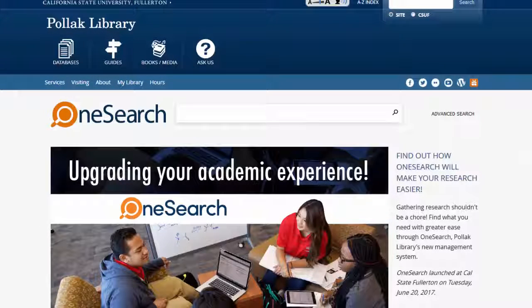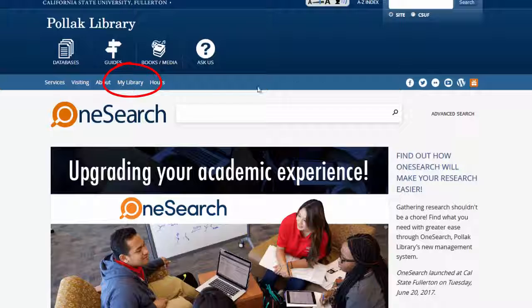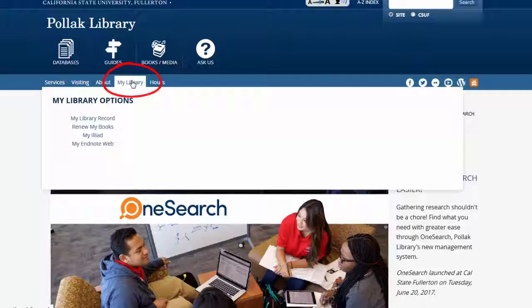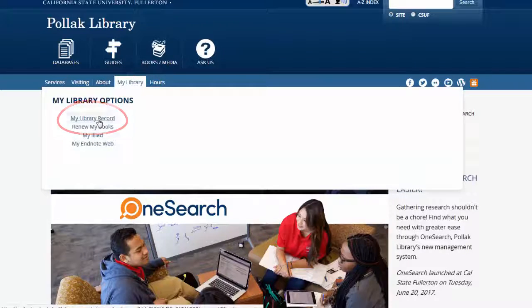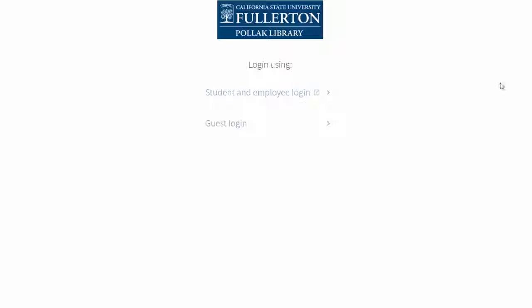It's quick and easy to look up the status of the books and media that you have checked out from the library. On the library homepage, go to My Library, then select My Library Record.